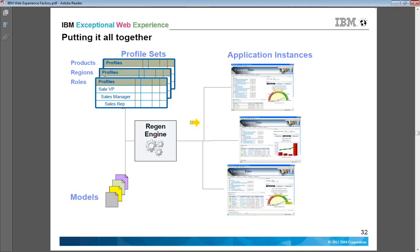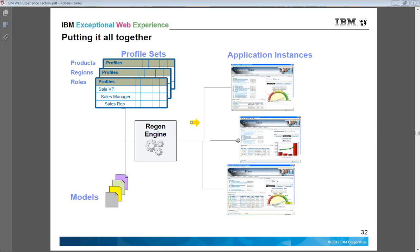Putting it all together, you can have different profiles like sales VP, sales manager, and sales rep, along with different models available. The regenerating engine takes these two inputs, matches them, and creates multiple instances at runtime. So if a sales person is logged in he may see one application, a management person might see a second output, or another role might see different data on his portal or application.